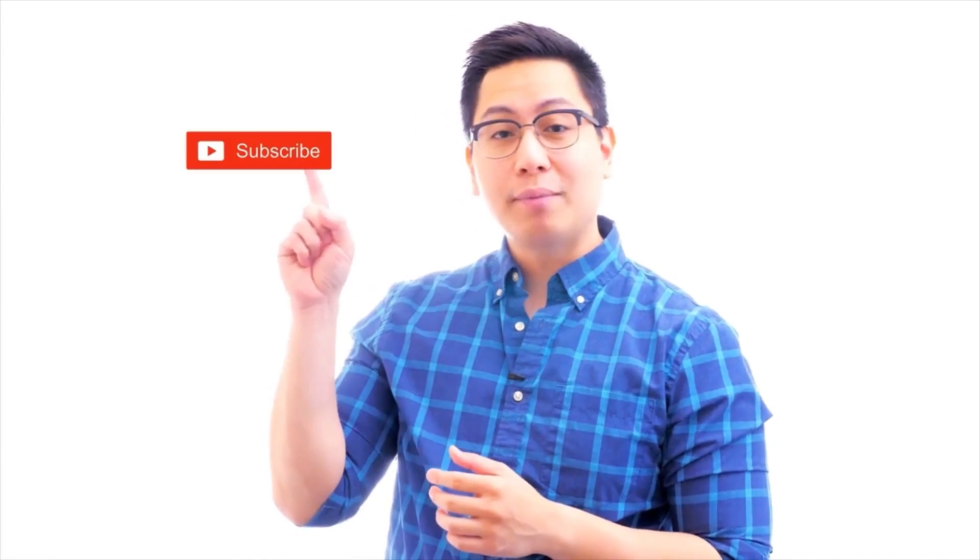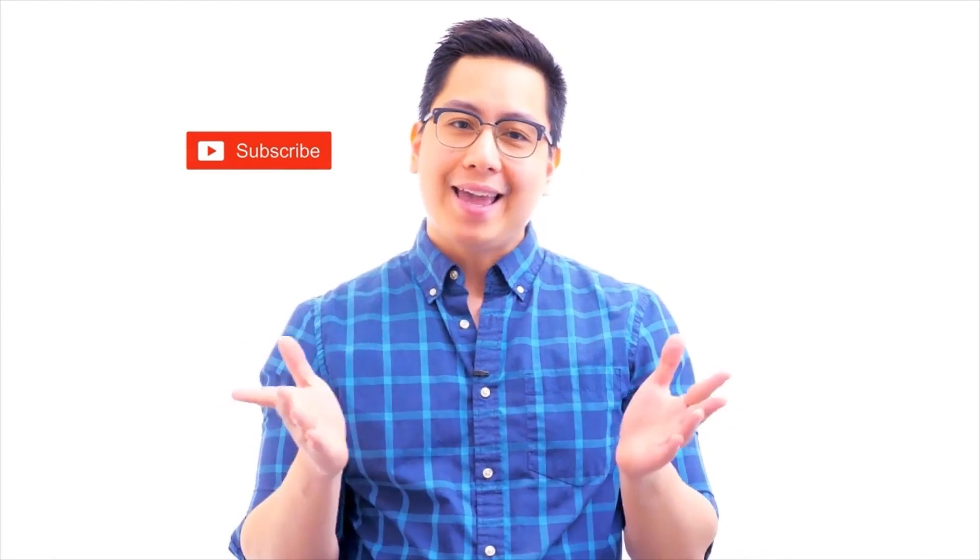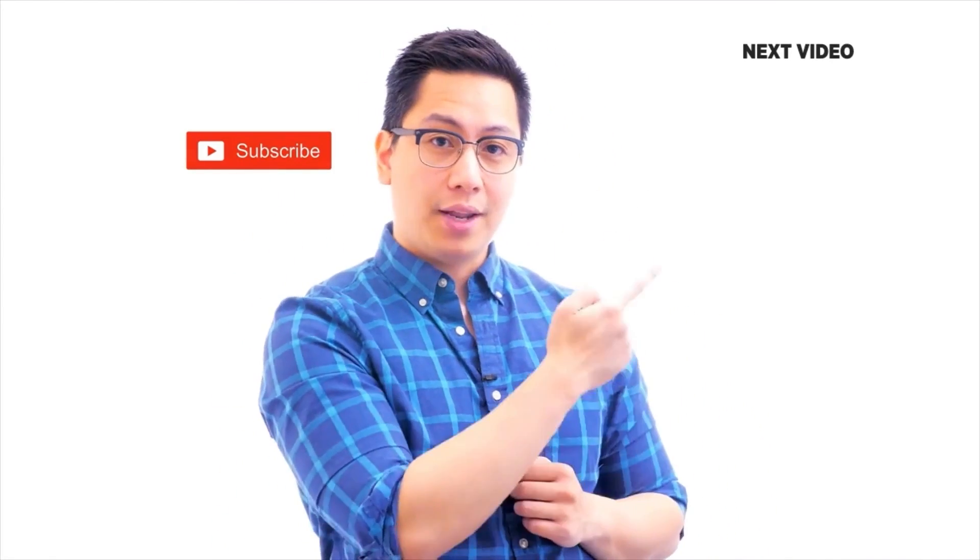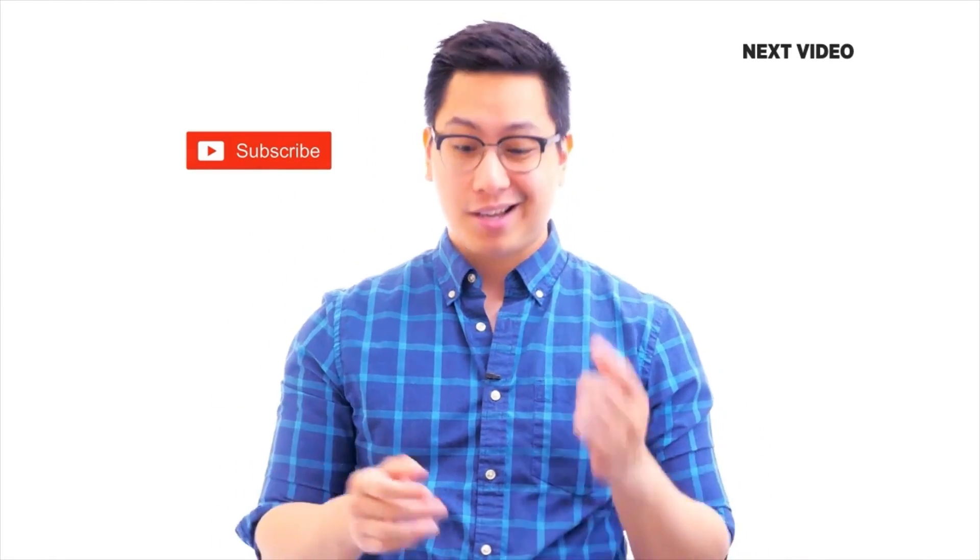Hi there, if you like this video subscribe to the SimplyLearn YouTube channel and click here to watch similar videos. To nerd up and get certified click here.